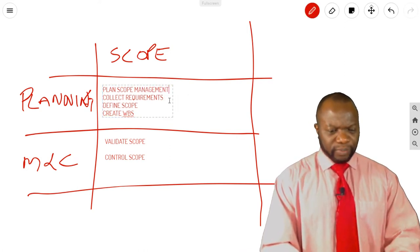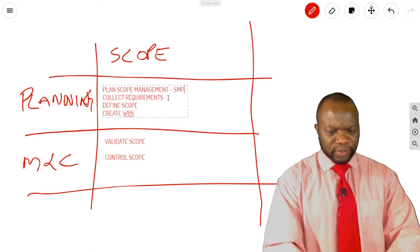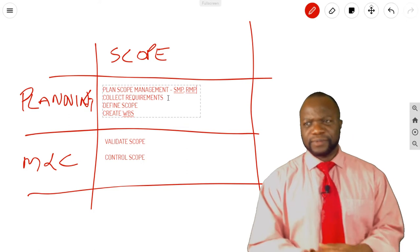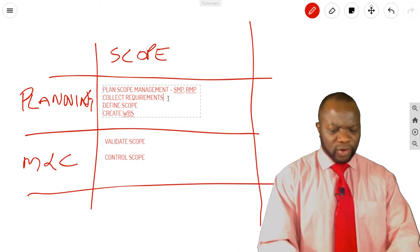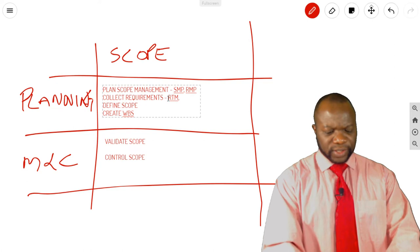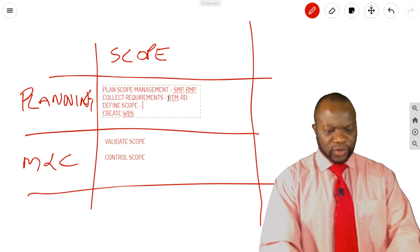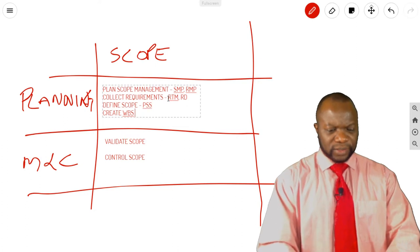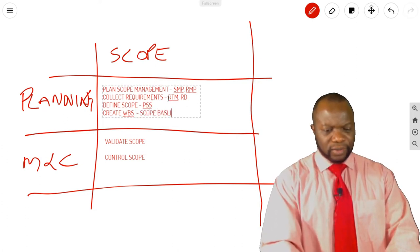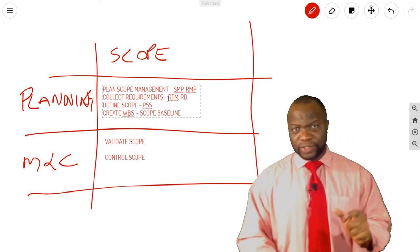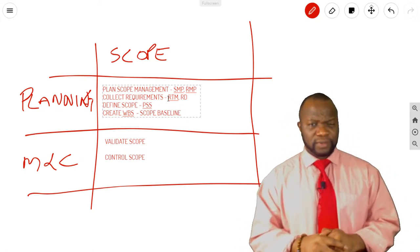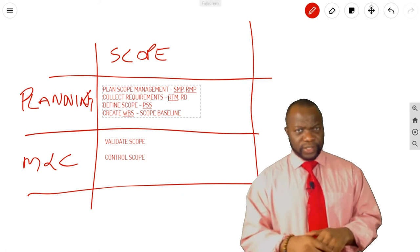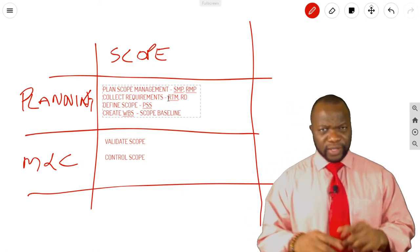Well, Plan Scope Management is going to give you the Scope Management Plan and the Requirements Management Plan. Collect Requirements is going to give you the Requirements Traceability Matrix and Requirements Documentation. Define Scope is going to give you the Project Scope Statement. Create WBS is going to give you the Scope Baseline, which contains three things. Do you know which three things they are? The WBS, the WBS Dictionary, and the Project Scope Statement. You've got to remember these things.